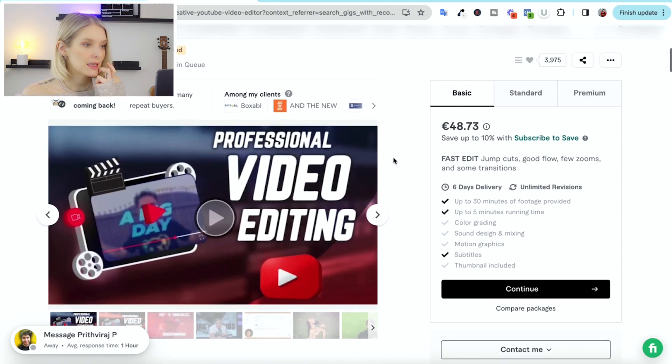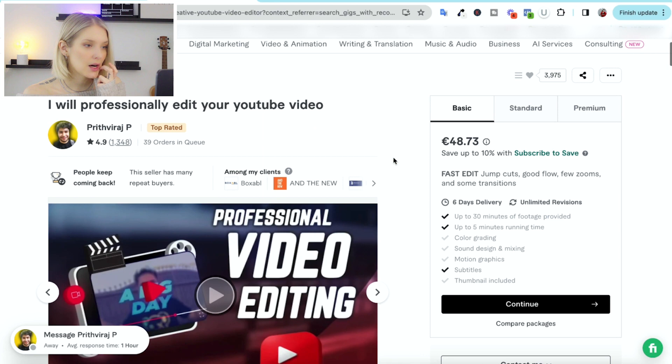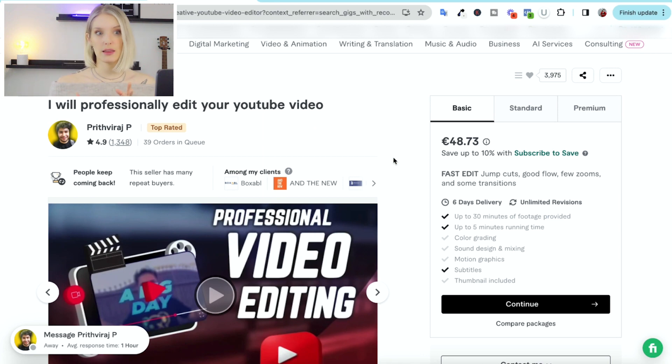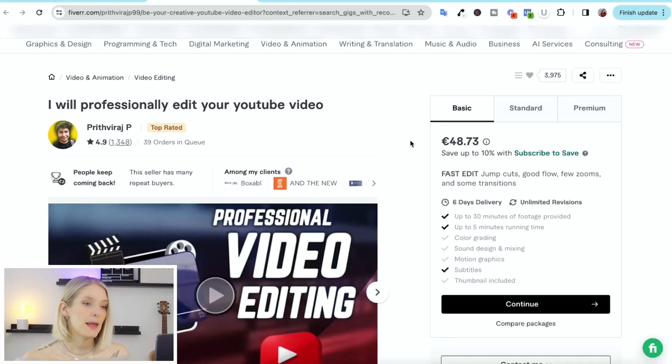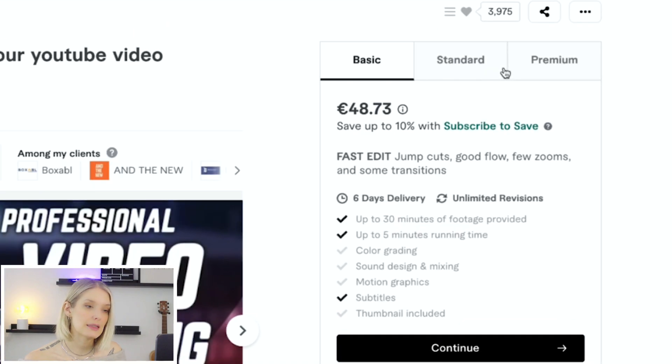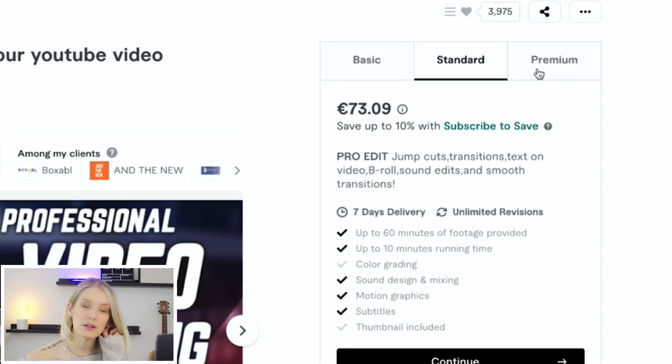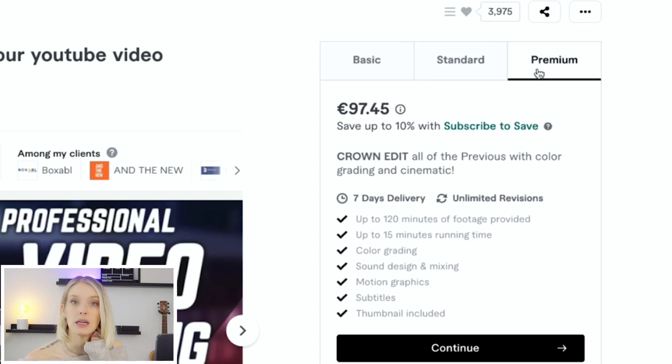So let's first check out the different packages that they offer. A lot of sellers on Fiverr offer basic, standard and premium packages, and they all have different deliverables, different turnaround times. And so here on the right hand side, you can browse the differences in those packages.